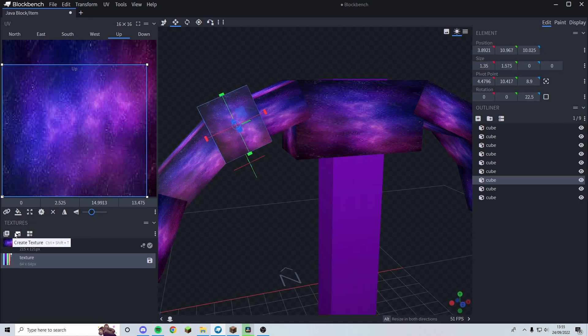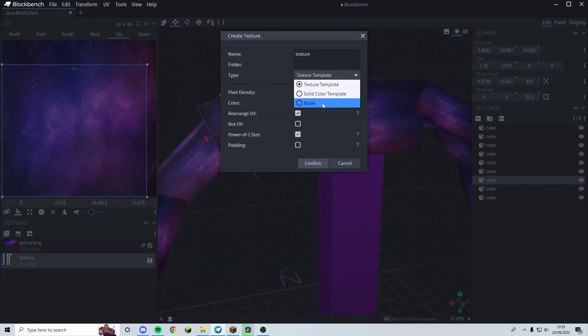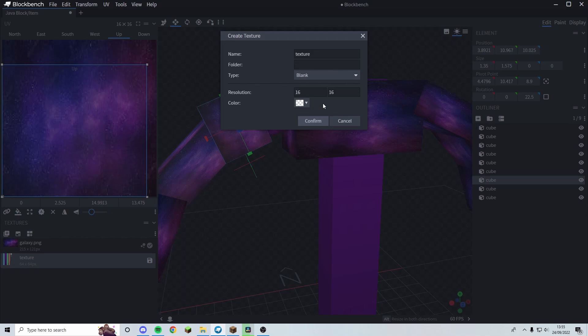Now give it its own special texture — create it and select blank. The resolution depends on how detailed you want it: 16 would be a non-moving texture. If you change it to 32 it would be a 16x16 texture with two frames; 48 would be three frames; 64 would be four frames; 80 would be five frames; 96 would be six frames. It just needs to be a multiple of 16.